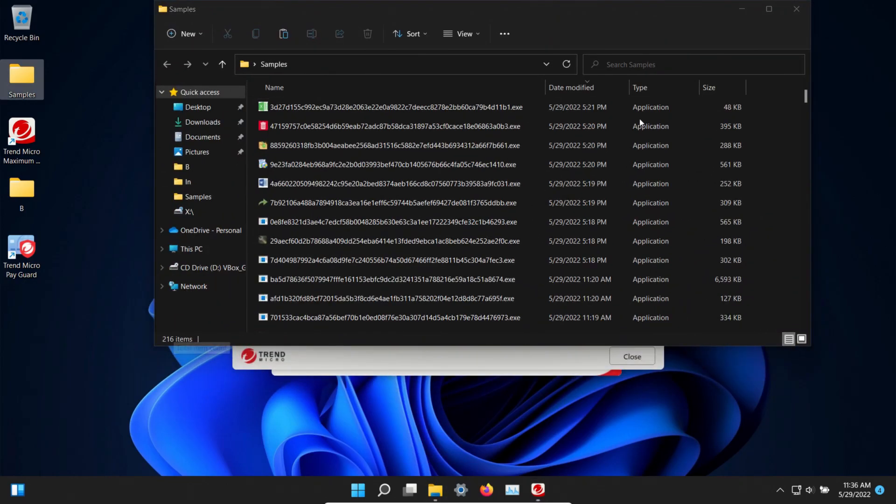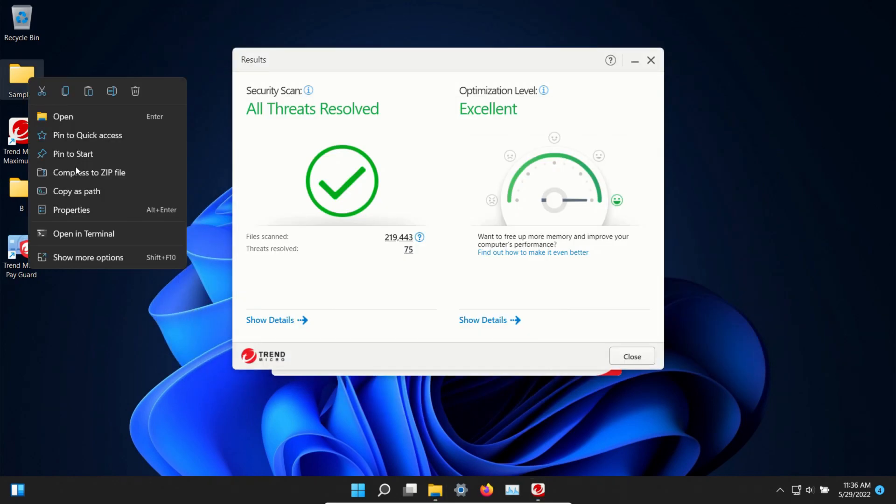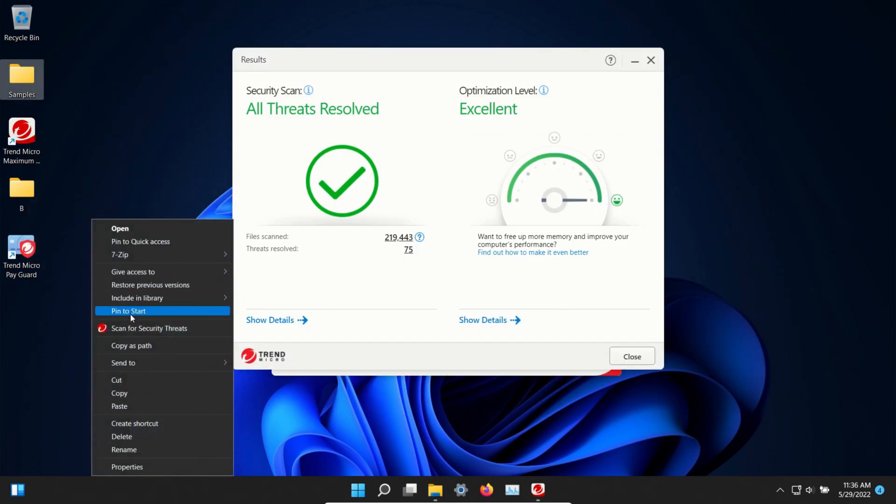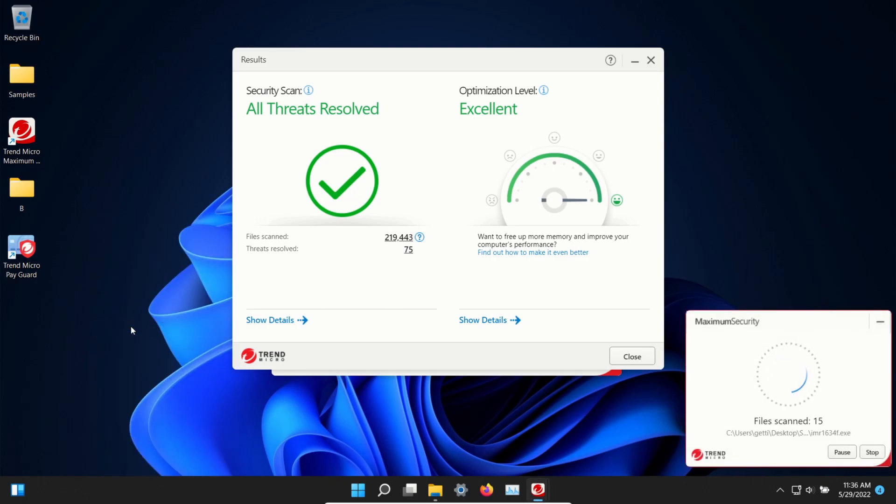216 remaining. So at this point let's go ahead and scan directly. We'll let this run.